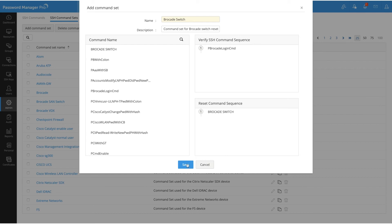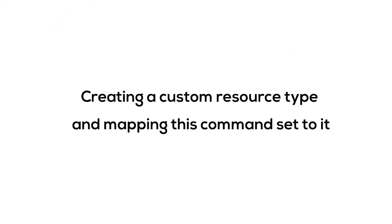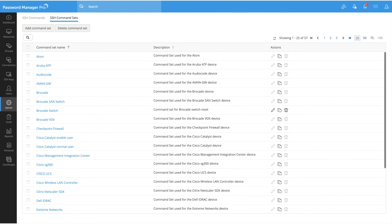Now let's save it. Now that we know how to create a command set, the next step is to create a custom resource type and map command sets to it.